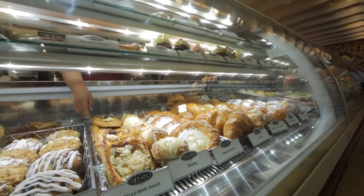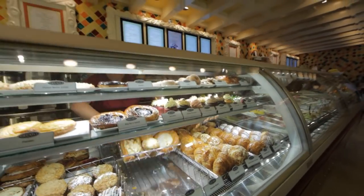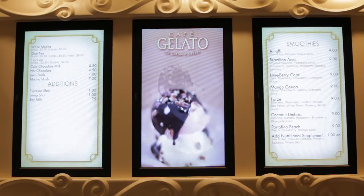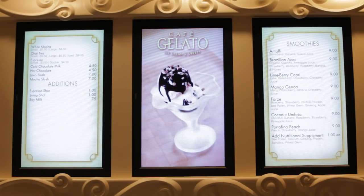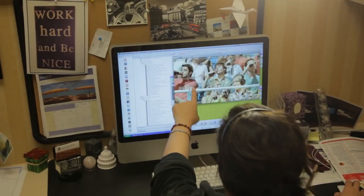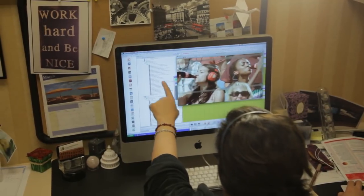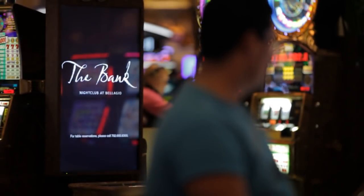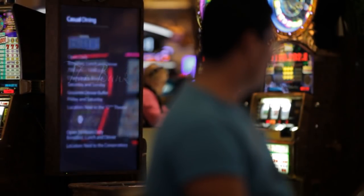The ability for the software to handle anything from a single signage network at a mom-and-pop pizza store to handle their menu board, all the way up to the largest corporations with multi-national locations around the world that all need to be managed from a centralized point. We've really designed the software throughout the history of the company to be able to handle both of those cases and everything in between.